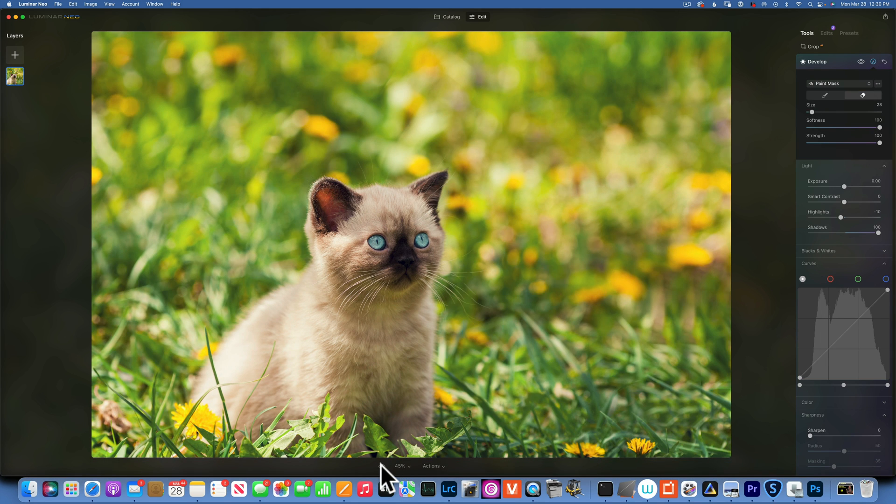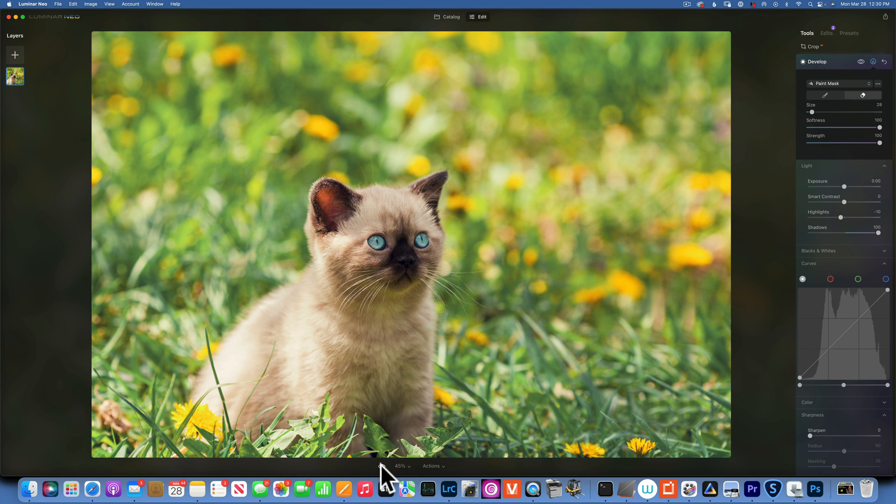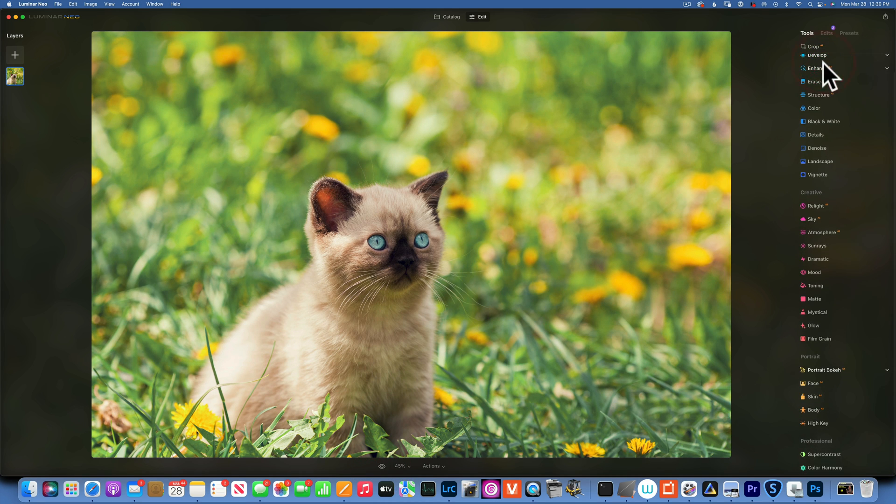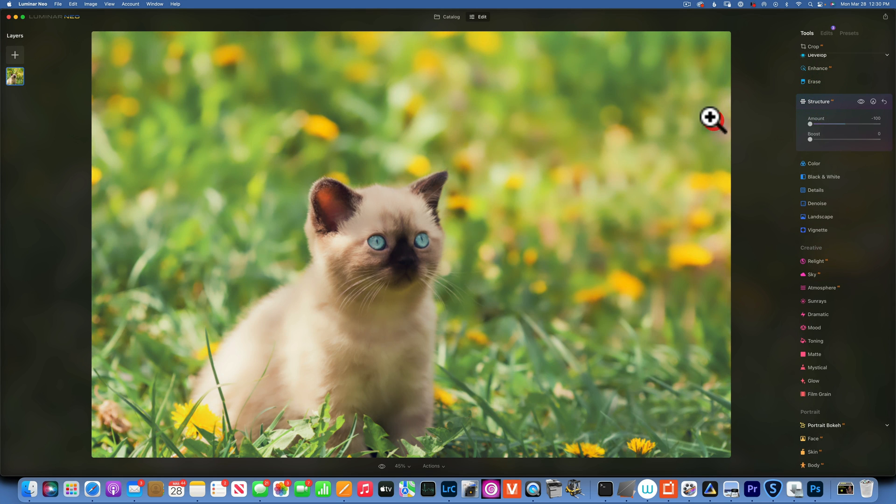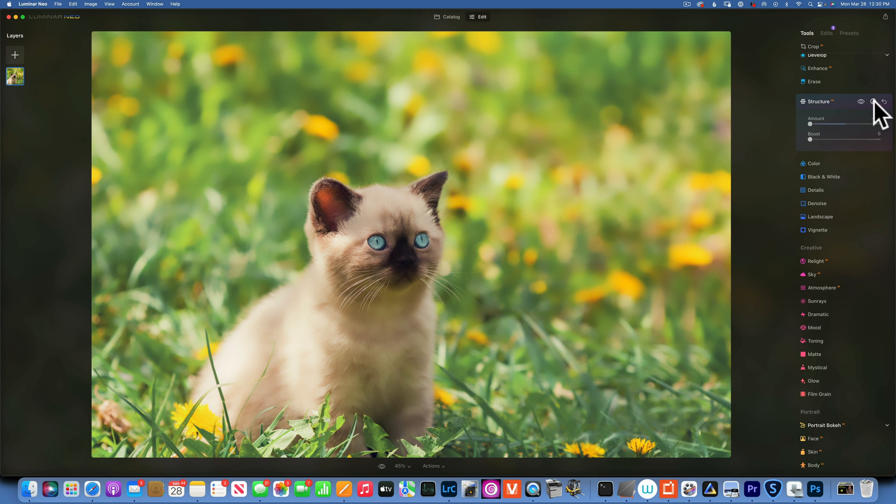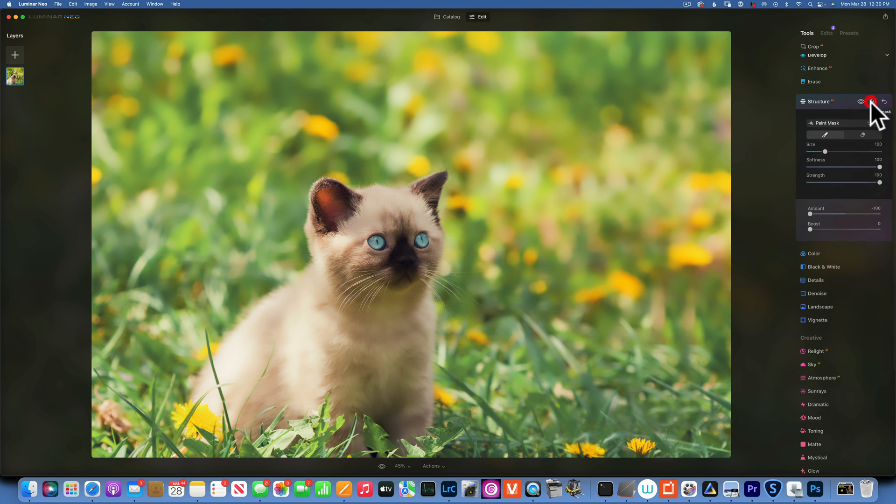Let's see, we started with this and now we're here. The next tool I am going to apply is Structure, and for Structure I'm gonna go negative and you see my whole image became blurry. Now I do not want to paint this on the kitty cat, so I will take my eraser tool at 100% strength.